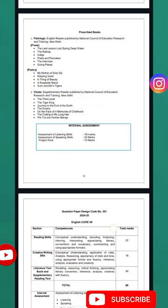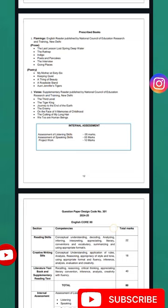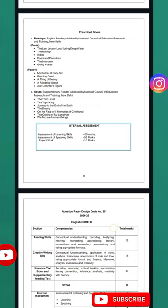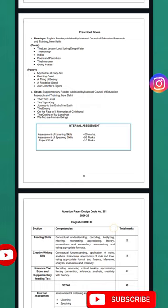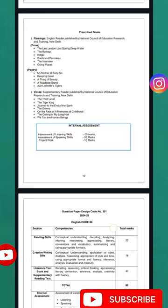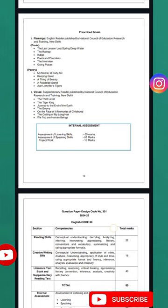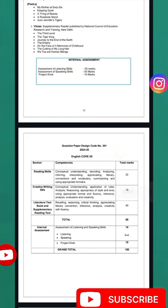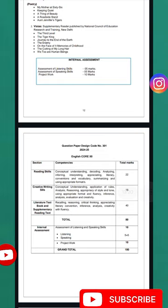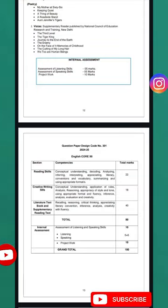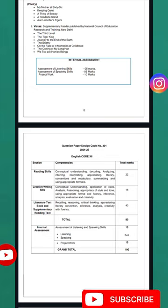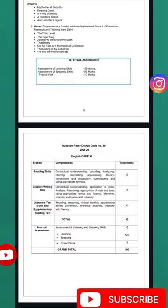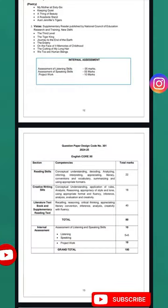From the Vistas supplementary reading text, you have to study the following: The Tiger King, Journey to the End of the Earth, The Enemy, Childhood on the Face of It, Memories of Childhood, The Cutting of My Long Hair, We Too Are Human Beings.